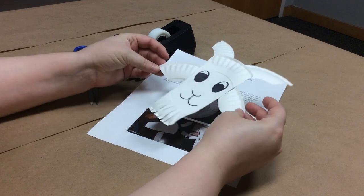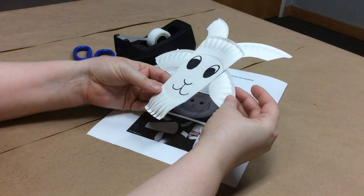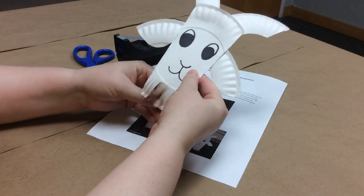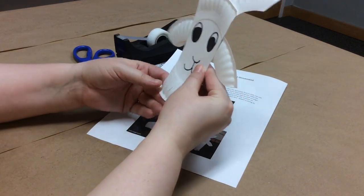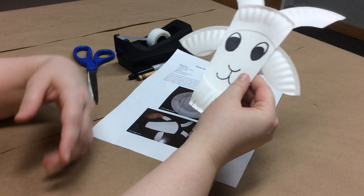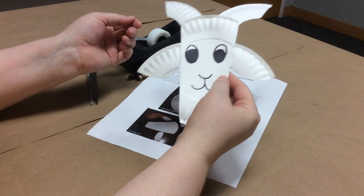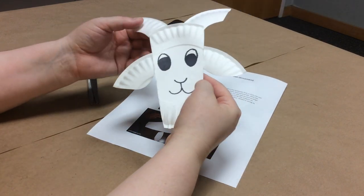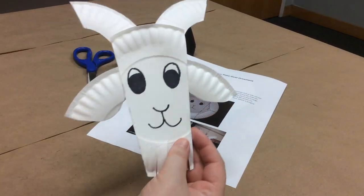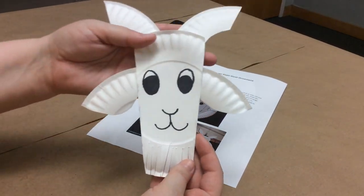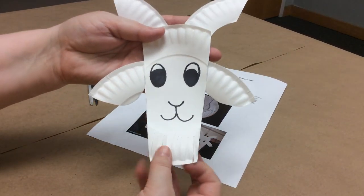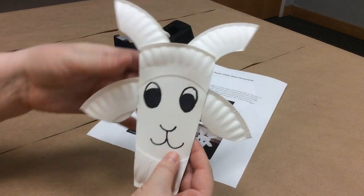Our theme this year is fantasy and fairy tales, so our first craft is a Billy Goats Gruff paper plate goat ornament and he's gonna look like this when you're done. Super scruffy and cute.